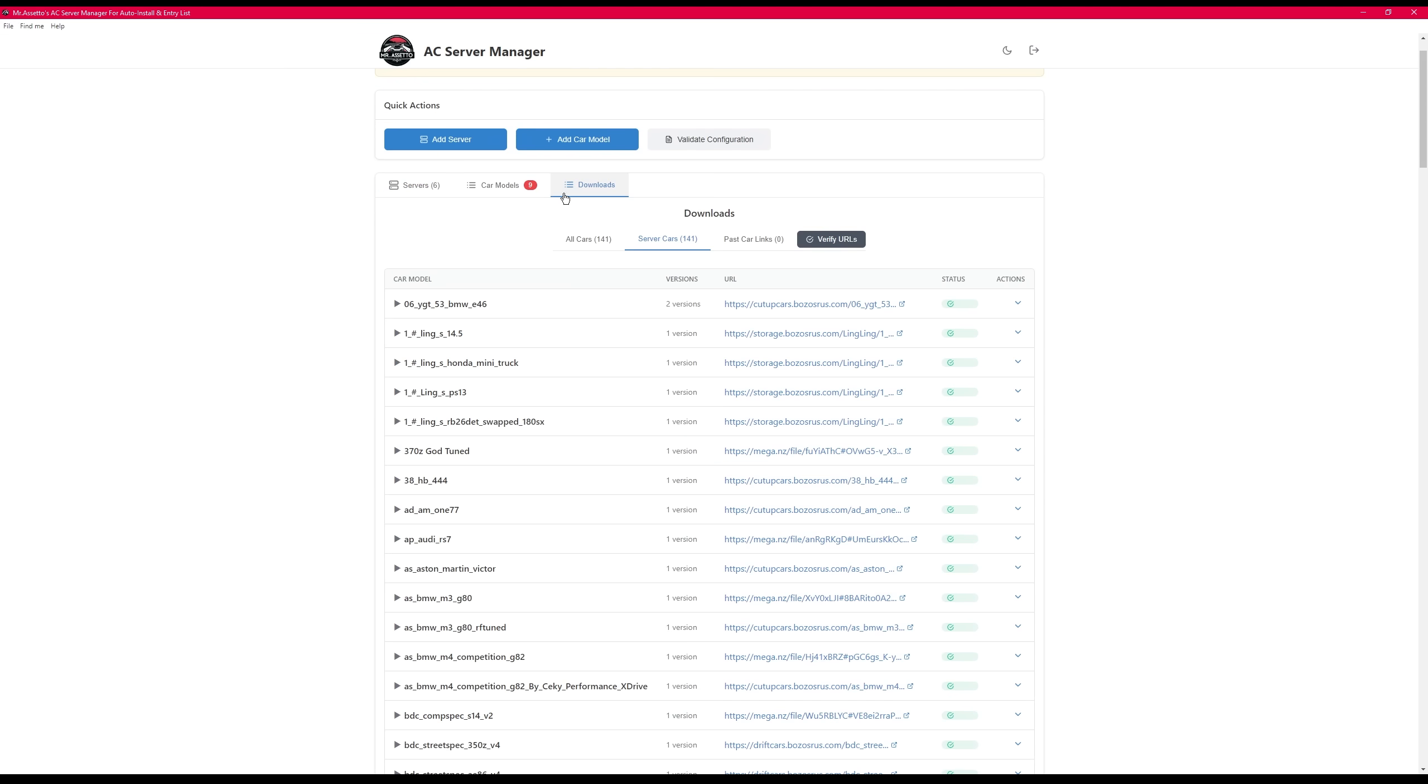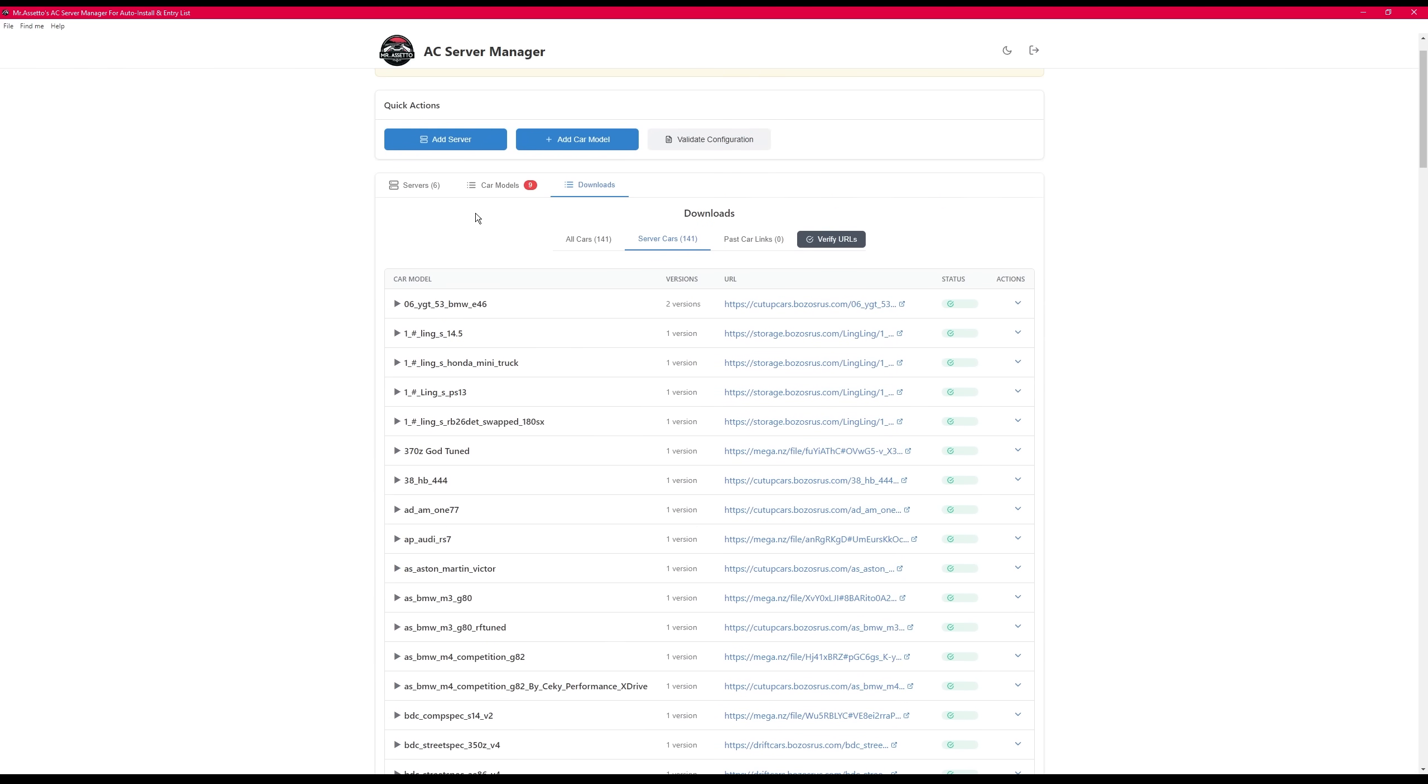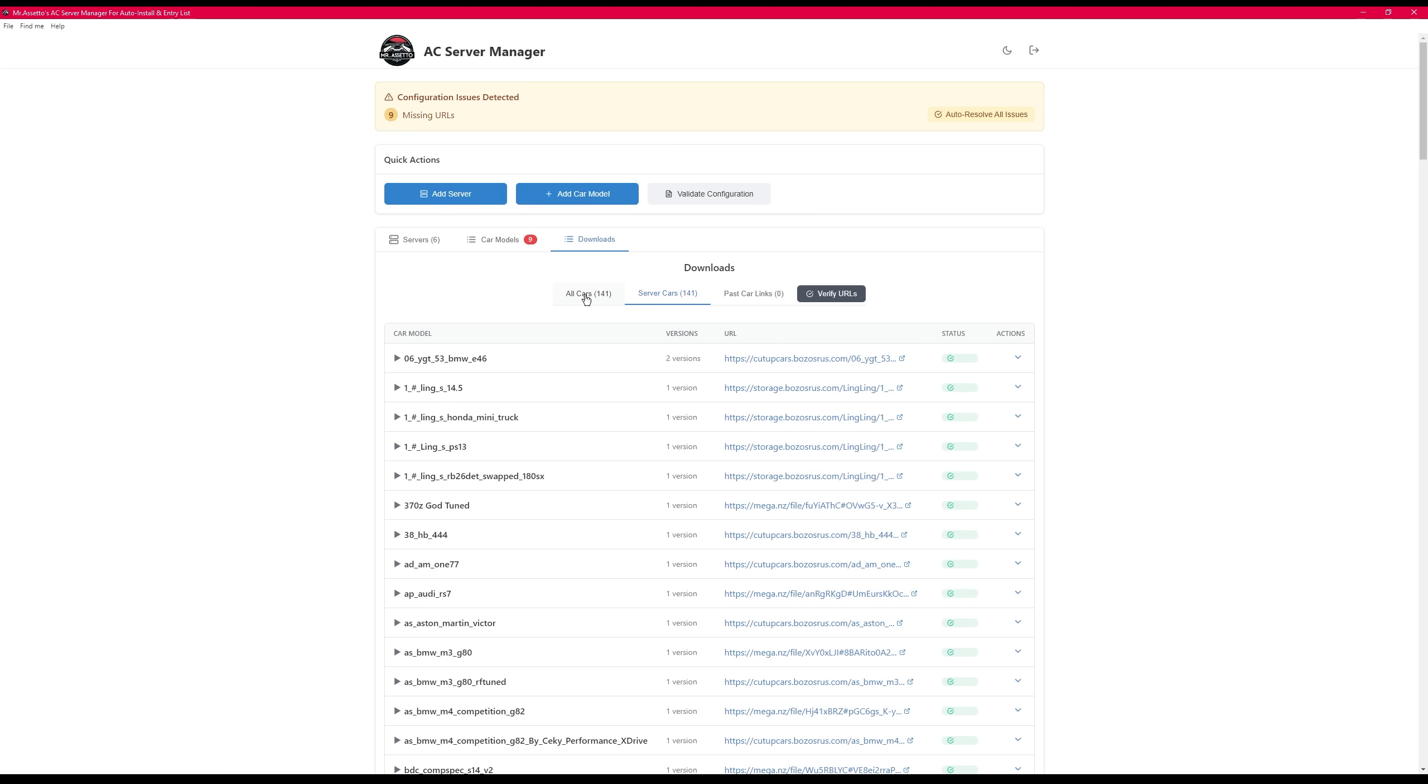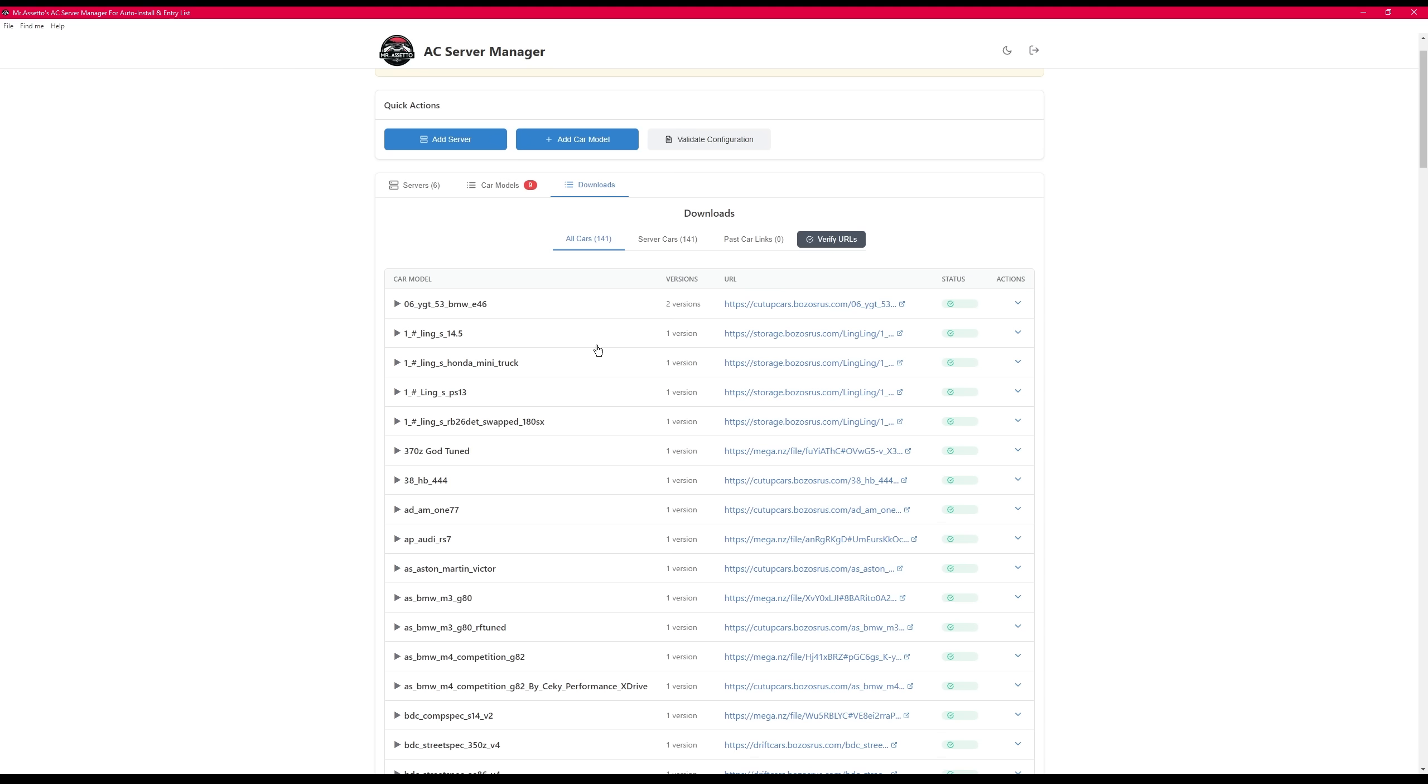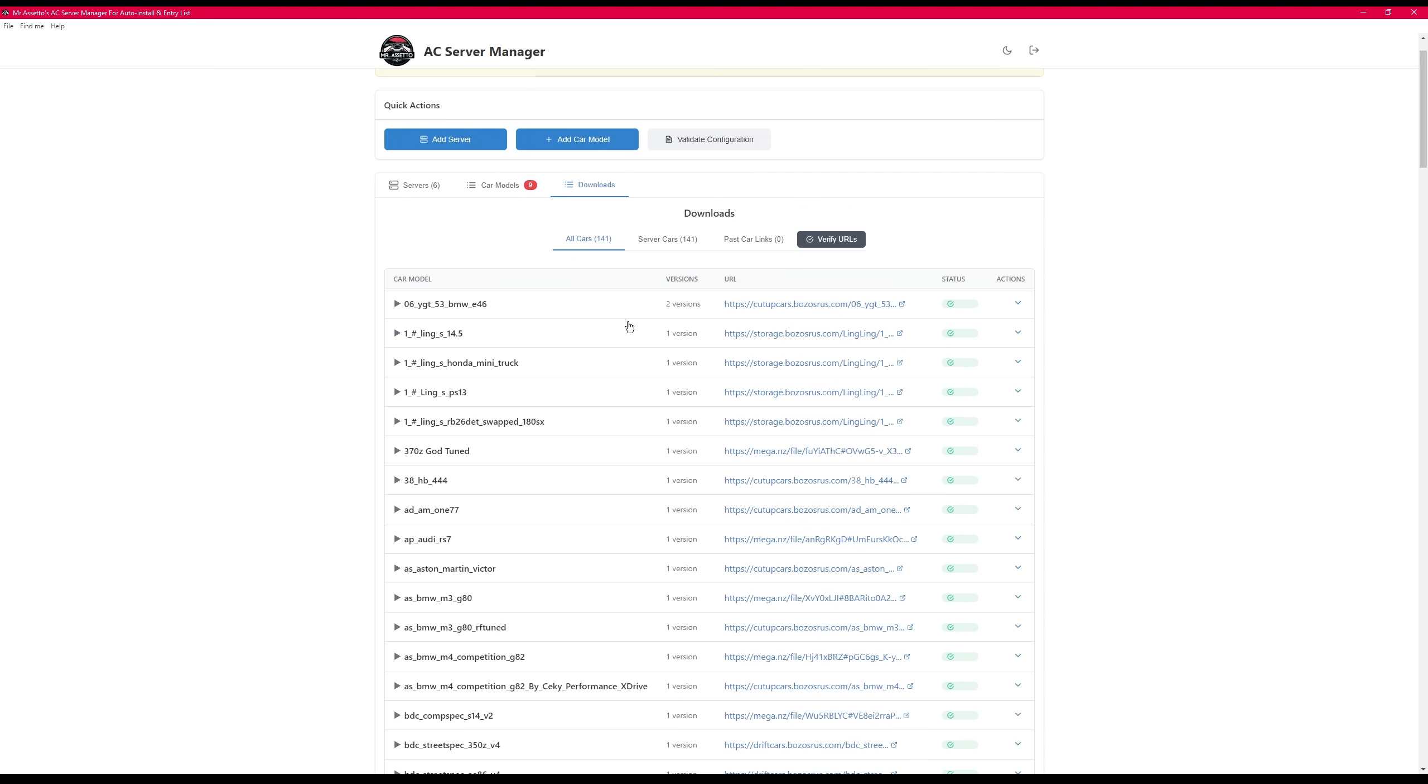In the last tab, which is the downloads, this is a repository of all your content.json links. So every car that you've loaded in, it'll store the link so that you can understand which version and which links were with which. So you don't need a big spreadsheet. You can simply copy it from here and share it with another person and keep track.